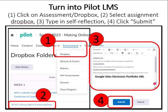To receive credit, turn it in to your Pilot learning management system. It will be due Saturday by midnight. Let your instructor know the assignment is complete by posting your self-reflection with your Google Sites electronic portfolio URL in Pilot. To post your self-reflection: step one, click on the assignment and then Dropbox; step two, select the proper Dropbox; step three, type in your self-reflection, which should include your Google Sites electronic portfolio URL; then click Submit.